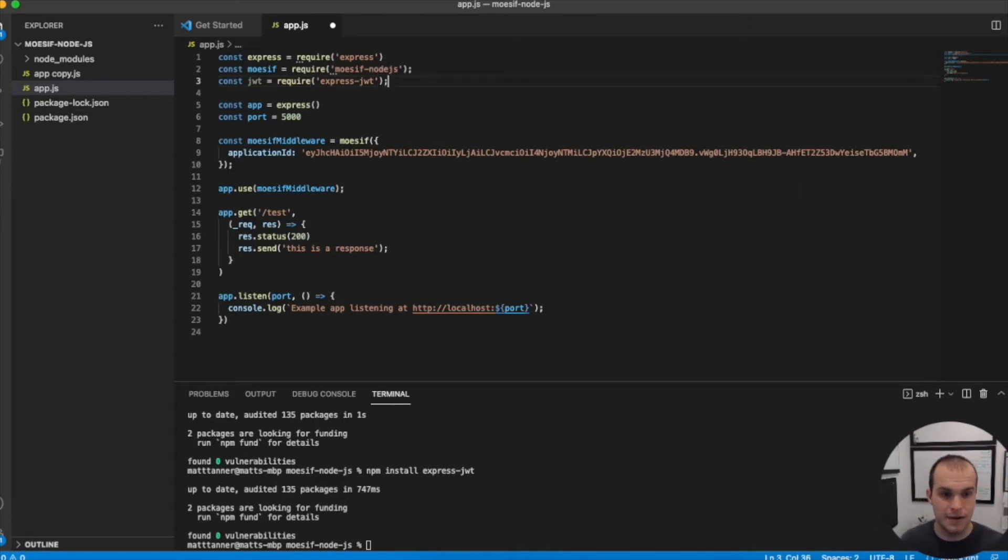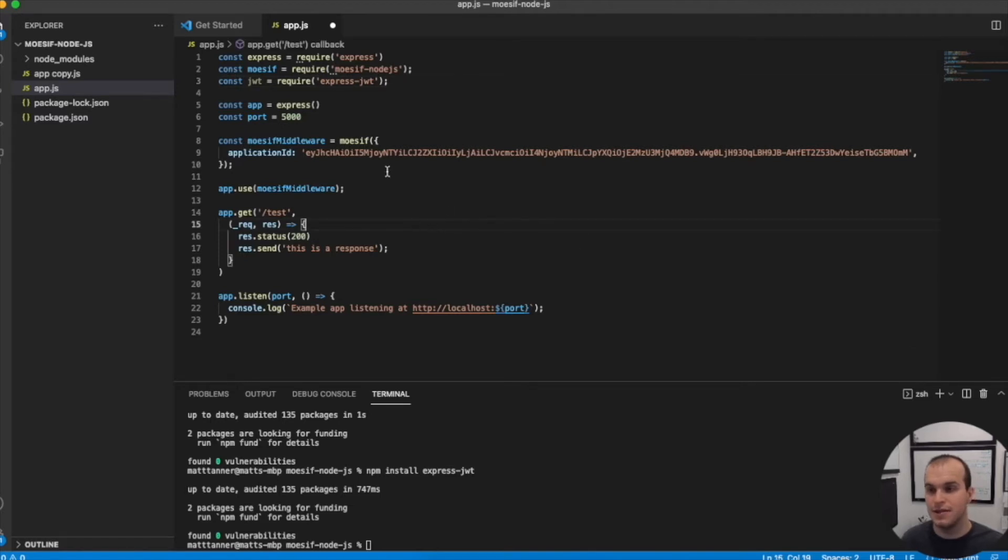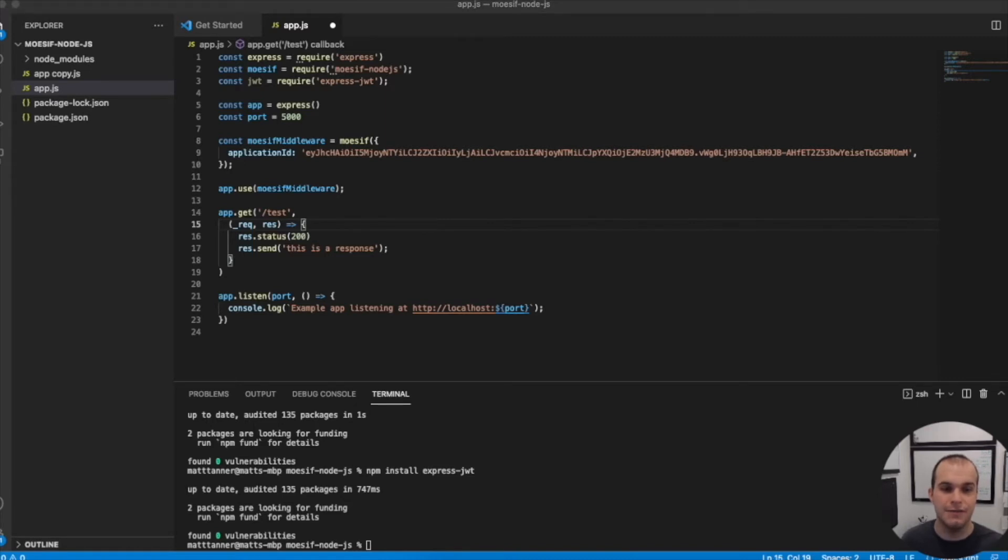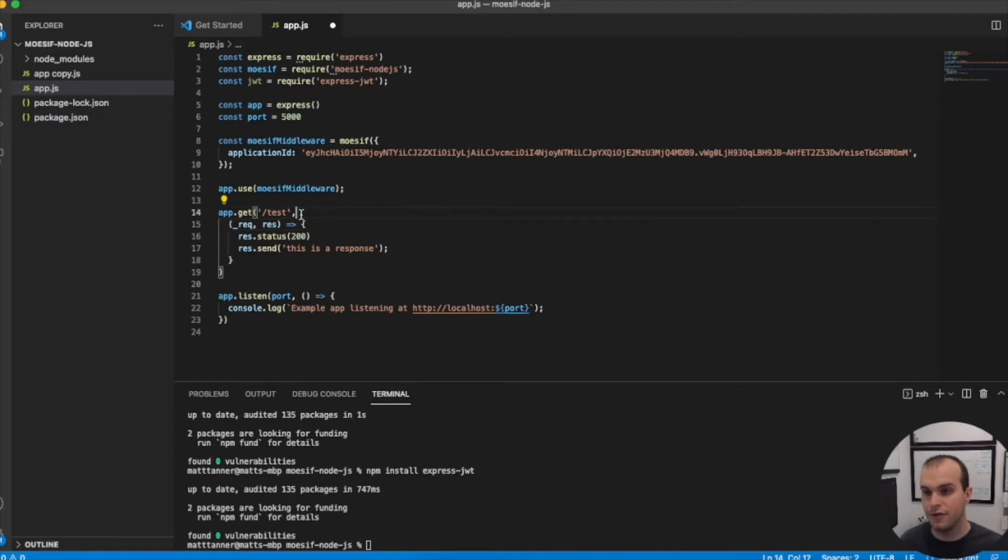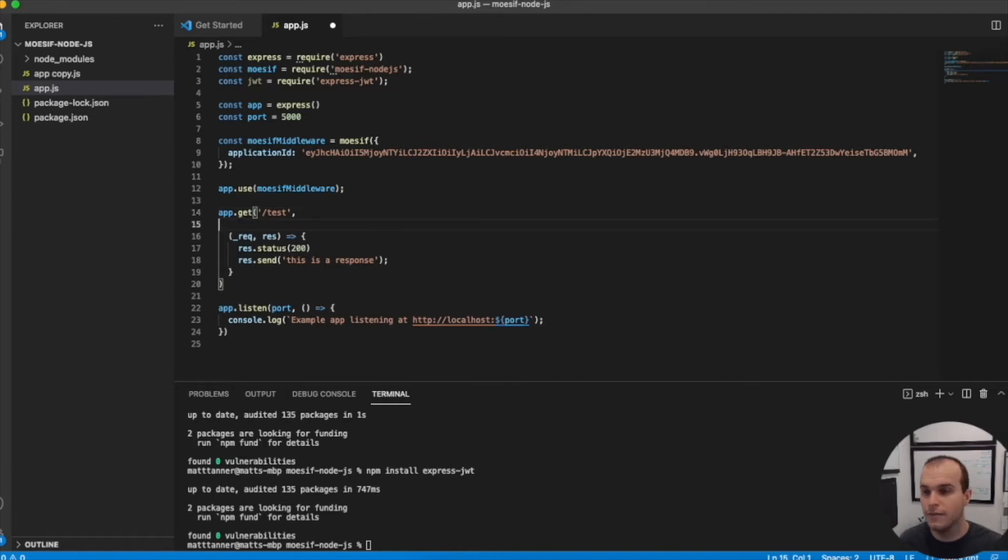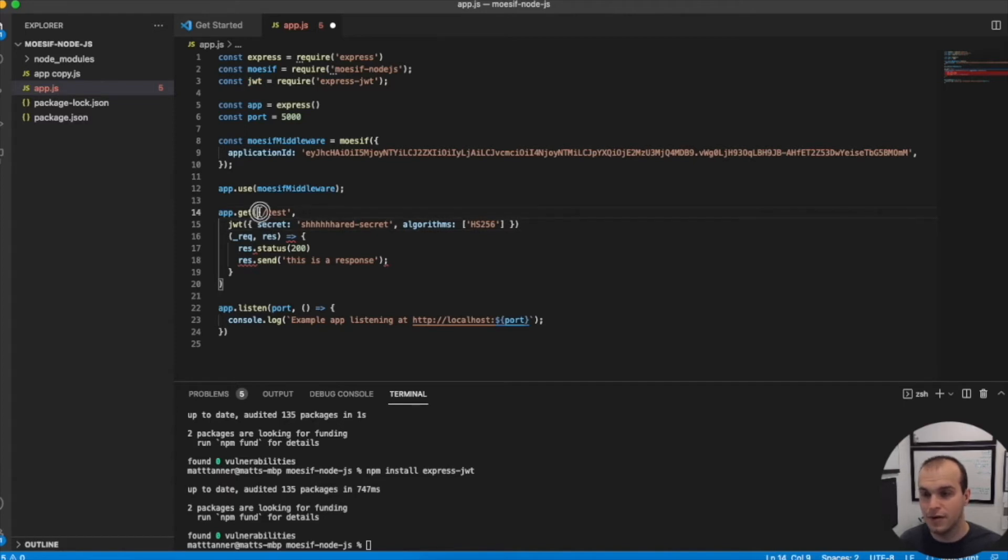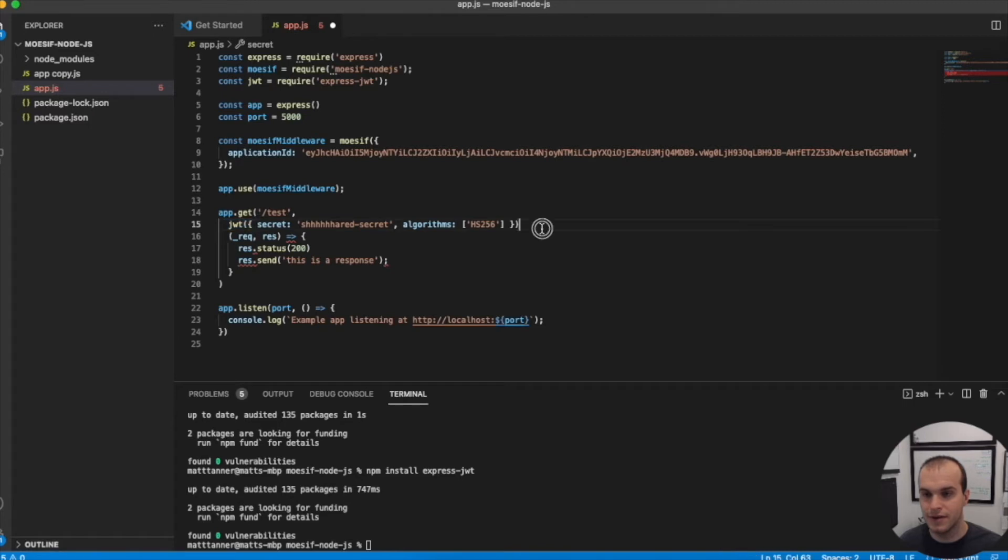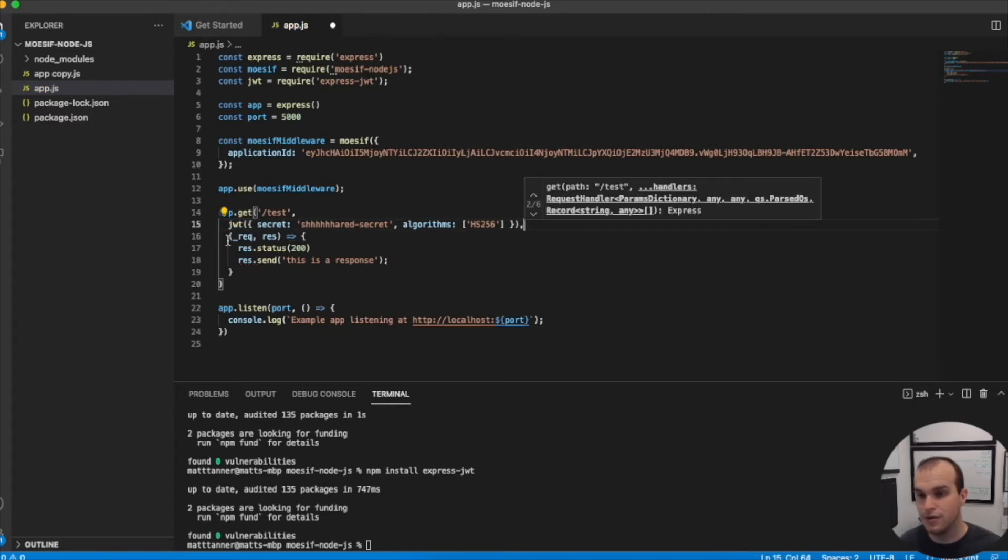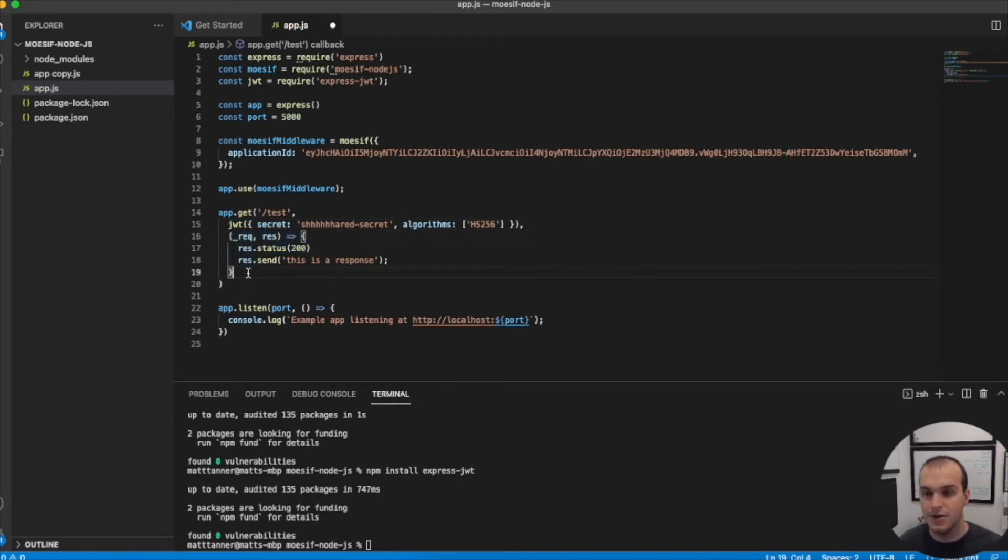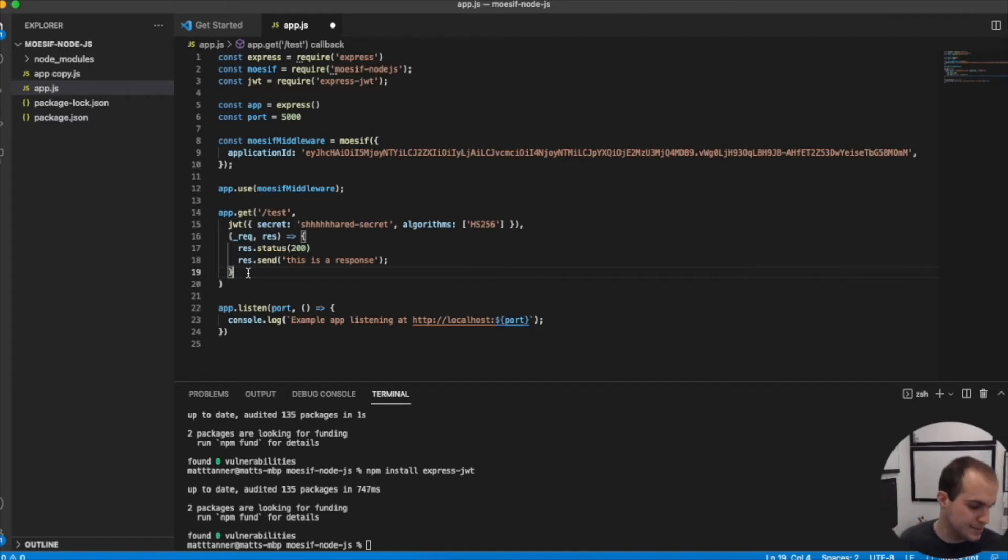Now our next step here is to actually use this JWT library. What we want to do is have the JWT filter be our first callback in our chain here. If you're familiar with how get works from the express router, basically you can have almost an infinite amount of callbacks. And whenever someone calls slash test, it's going to go to this function first, then it'll go to this second callback and you could even put a third callback, but they're called in sequence.